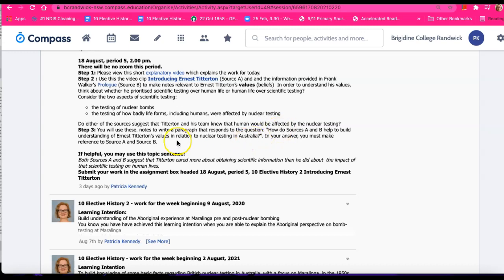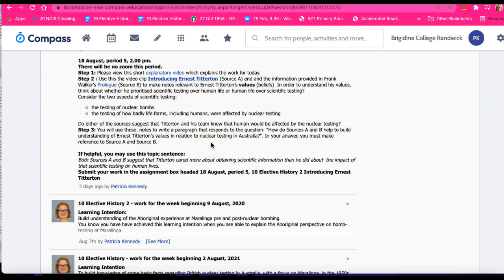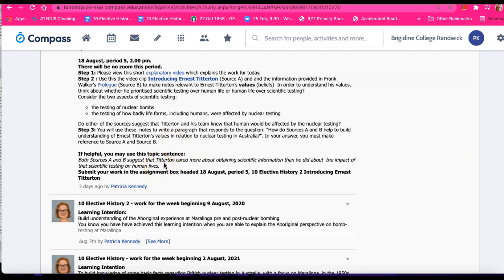Okay, then this is where all the note-taking and thinking is leading to. You'll be using these notes to write a paragraph that responds to the question: how do sources A and B help to build understanding of Ernest Titterton's values in relation to nuclear testing in Australia? In your answer, you must make reference to both sources, source A and source B. If helpful girls, you may use this topic sentence: both sources A and B suggest that Titterton cared more about obtaining scientific information than he did about the impact of that scientific testing on human lives.